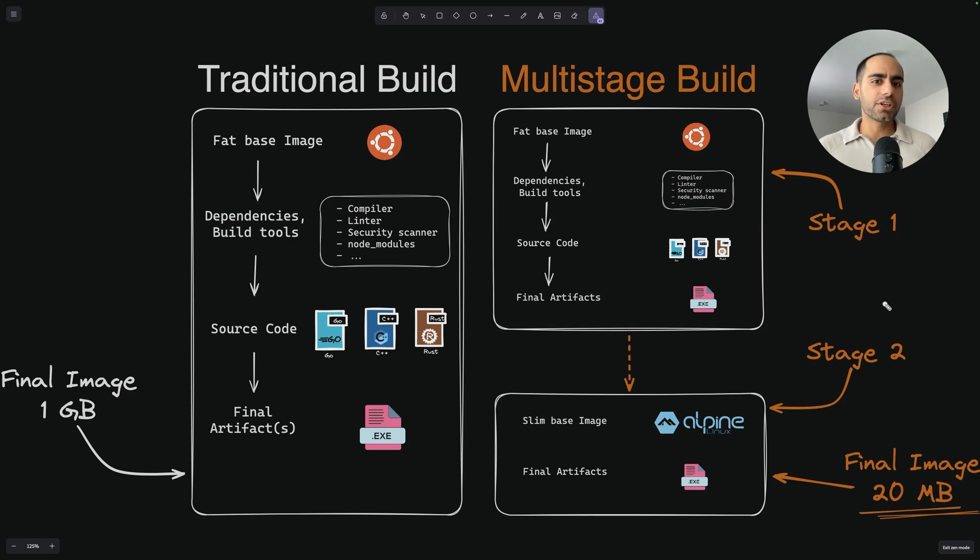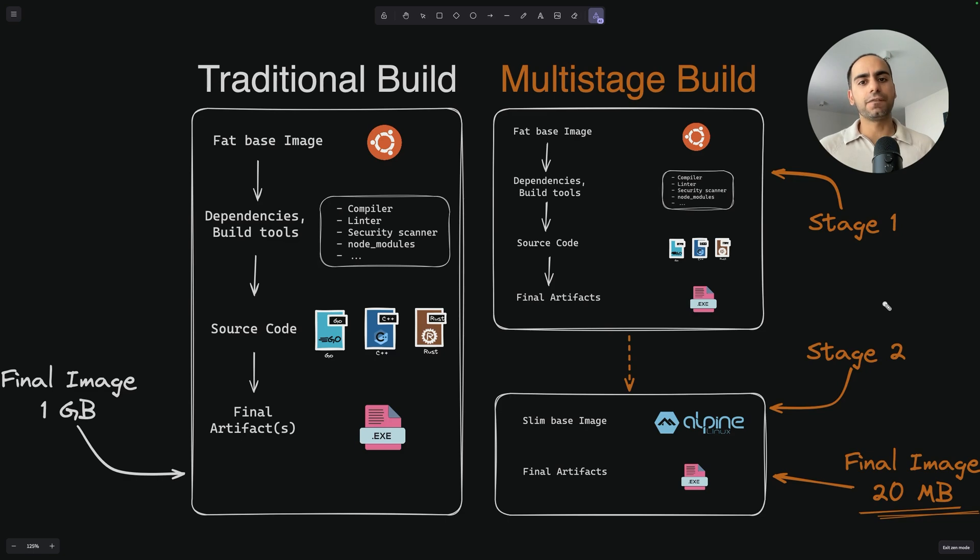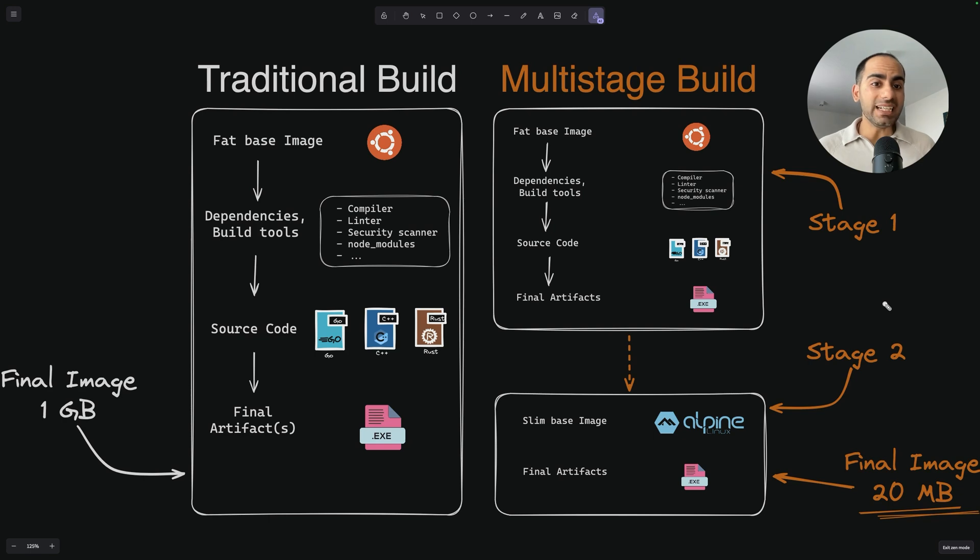Multistage builds is a feature of Docker based on the idea that you don't need to include everything in your final Docker image. In fact, your final Docker image should only include things that are absolutely necessary to run your application.